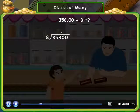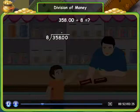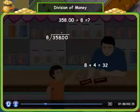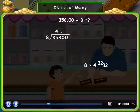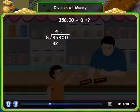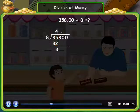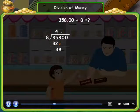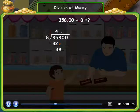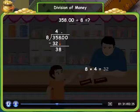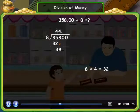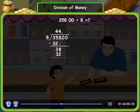Now we will start our division. We first divide 35 by 8. As we know, 8 into 4 is equal to 32. So we write 4 in the quotient and write 32 below 35, then subtract: 35 minus 32 is equal to 3. Now bring 8 down and divide 38 by 8. As 8 into 4 is equal to 32, so write 4 in the hundreds place of the quotient and write 32 below 38, and subtract: 38 minus 32 is equal to 6.